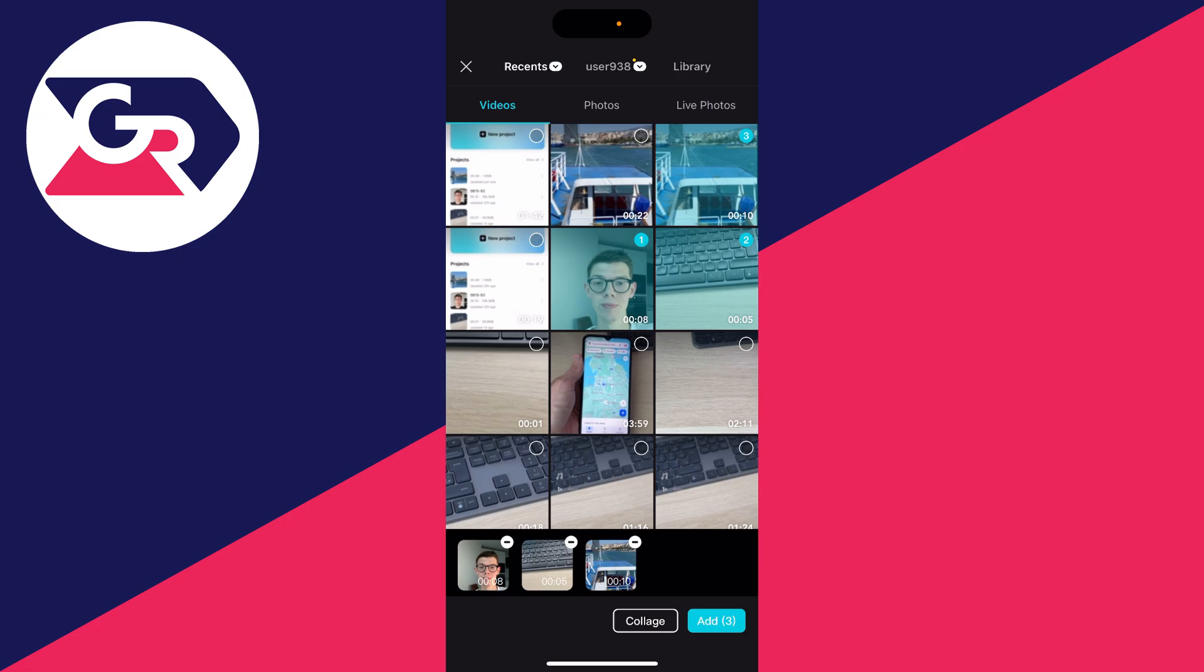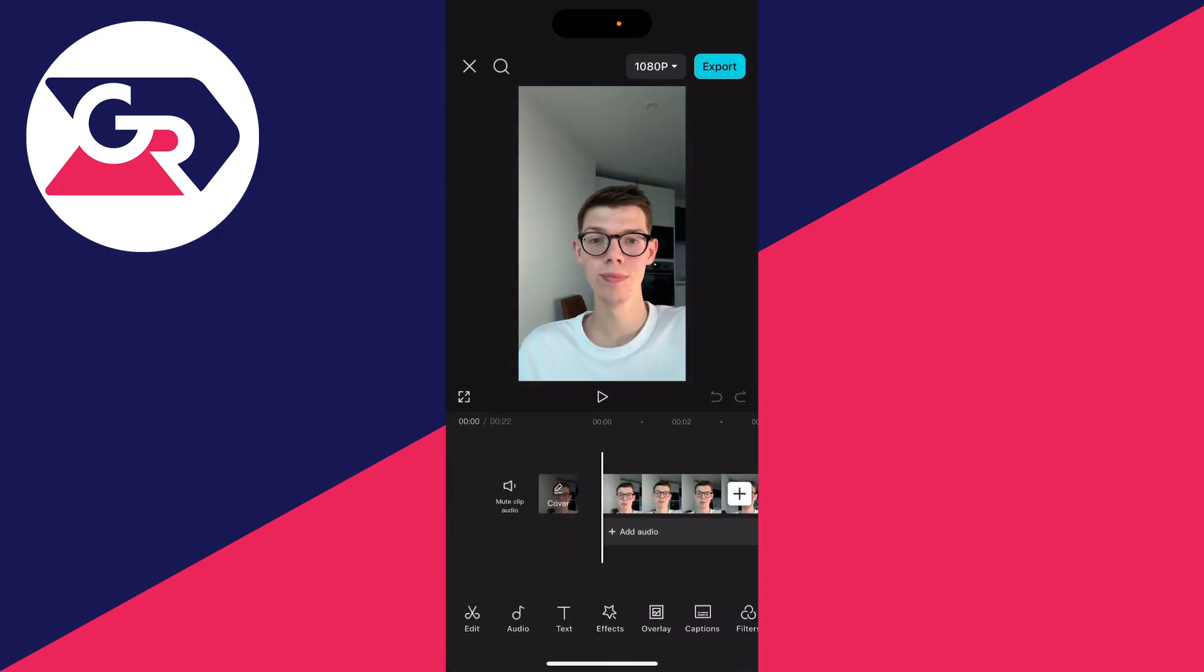As you can see, they're numbered there. I want them in this order. And then all you need to do is click on add.